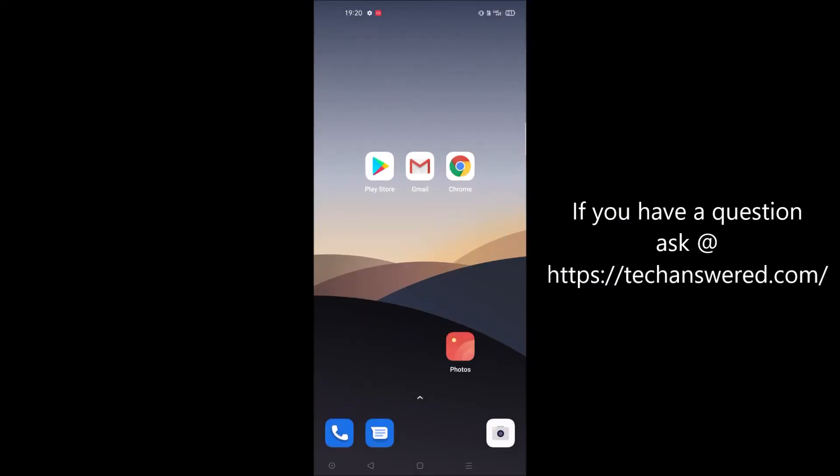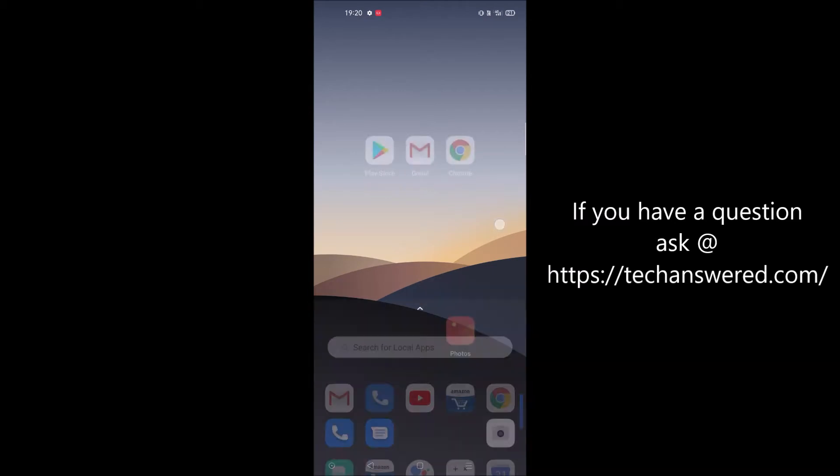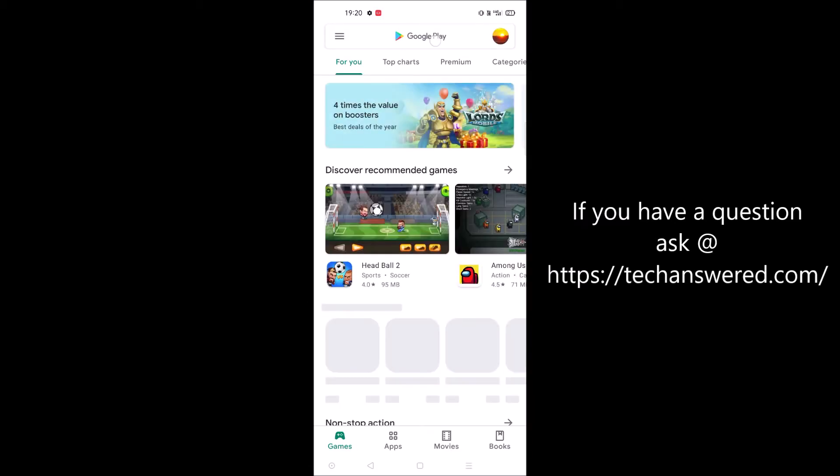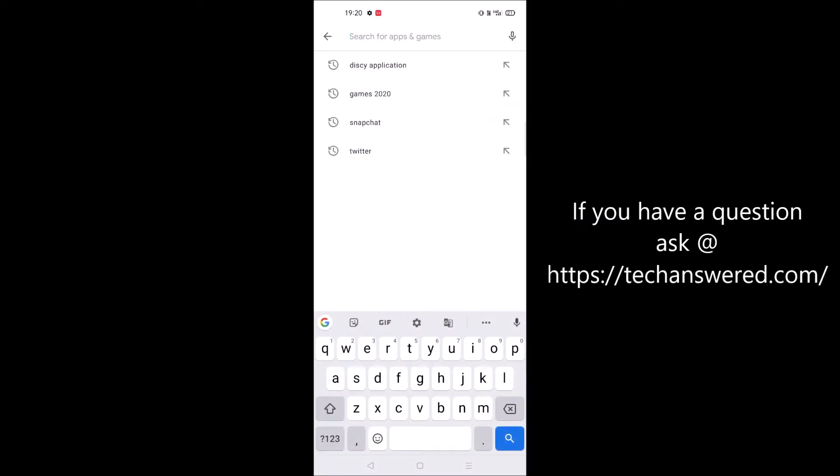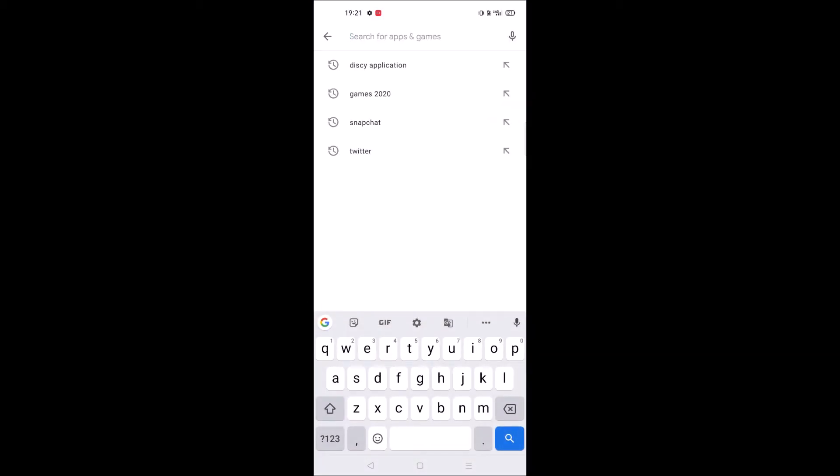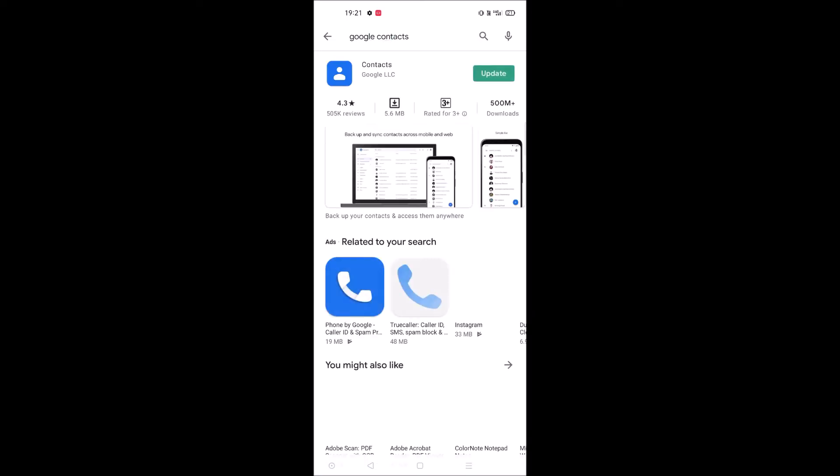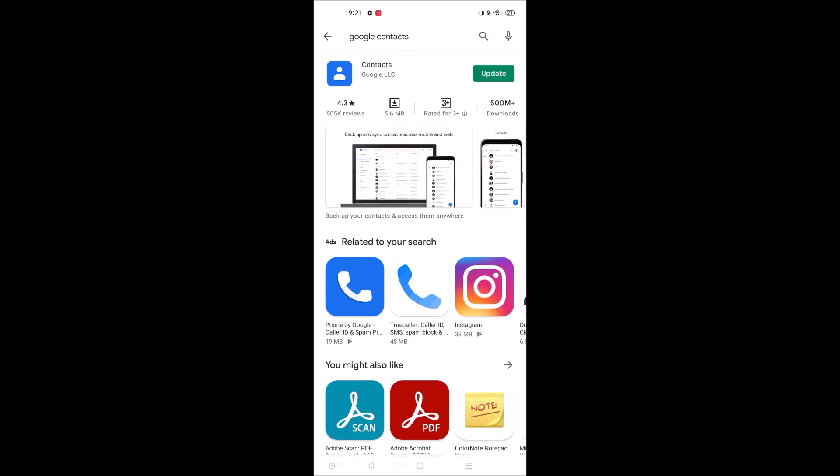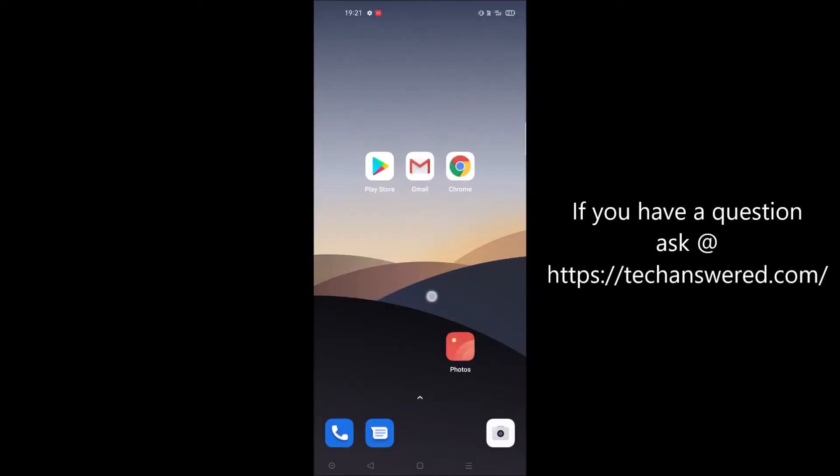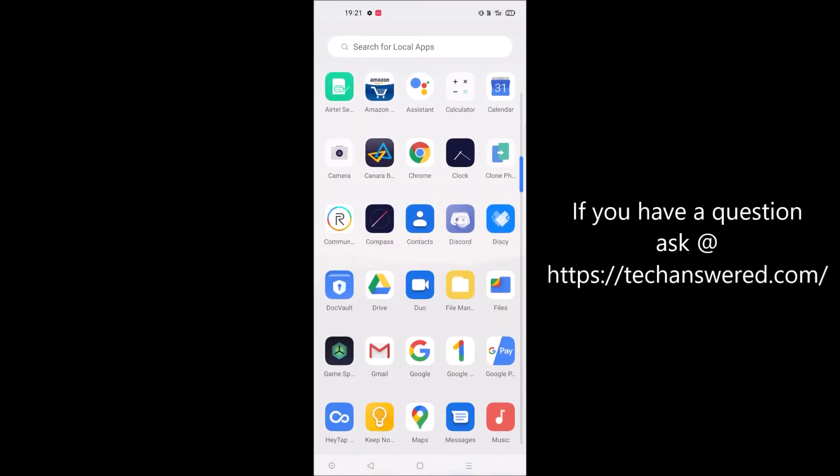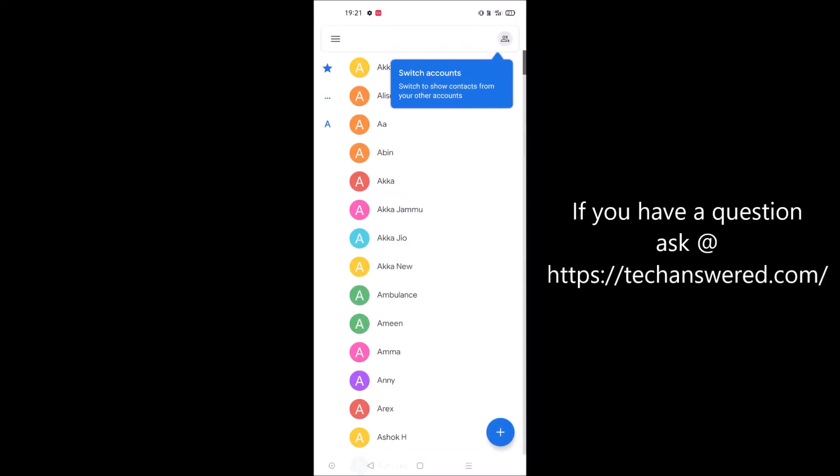Let's get back to the tutorial. To do this on your old mobile, just install Google Contacts. If you already have it, that's fine. This is already installed on my mobile, so I'll open it.